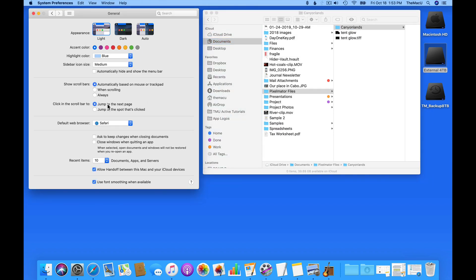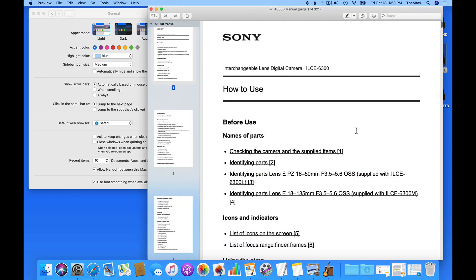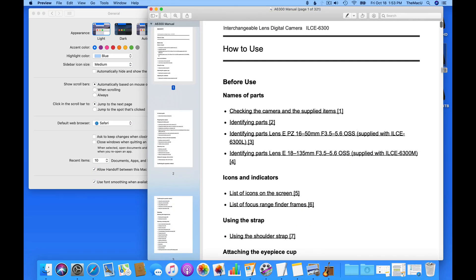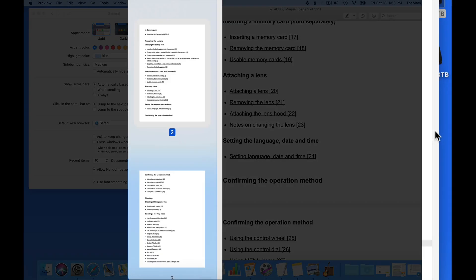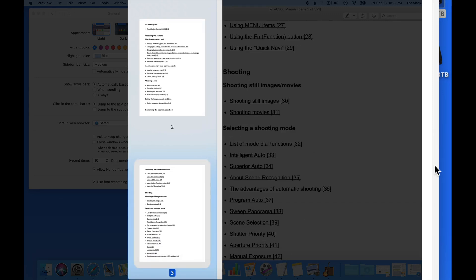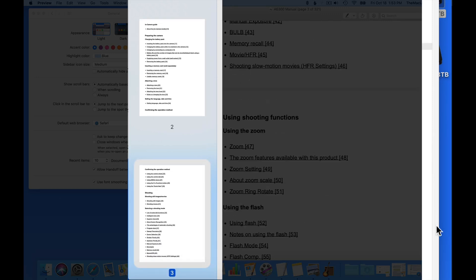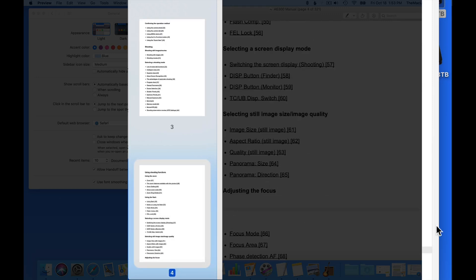The clicking in the scroll bar options allow you to either click to jump to the next page, or click to a different spot in the document, possibly skipping several pages. So if I go into this PDF with jump to the next page selected, when I click here in the scroll bar area, I'm sent to the very next page each time, no matter how far down I click.